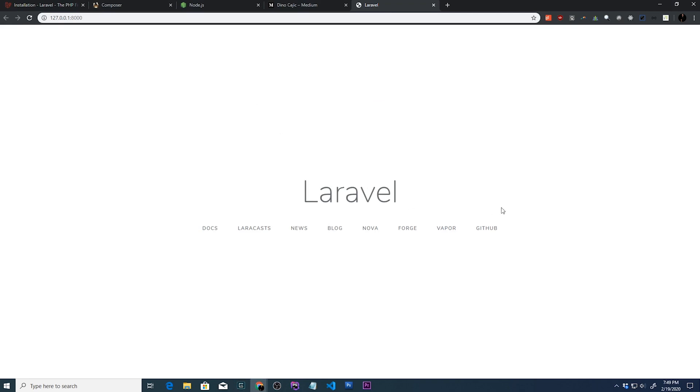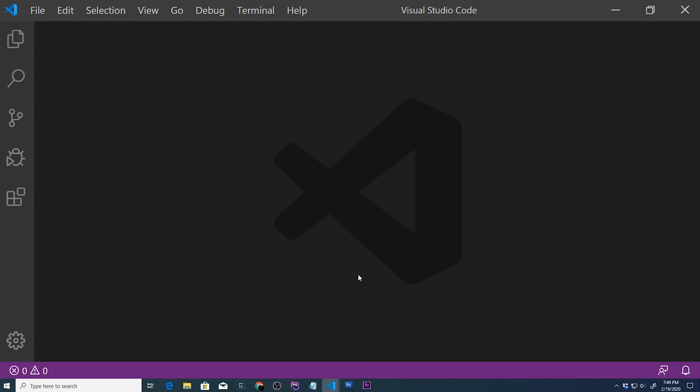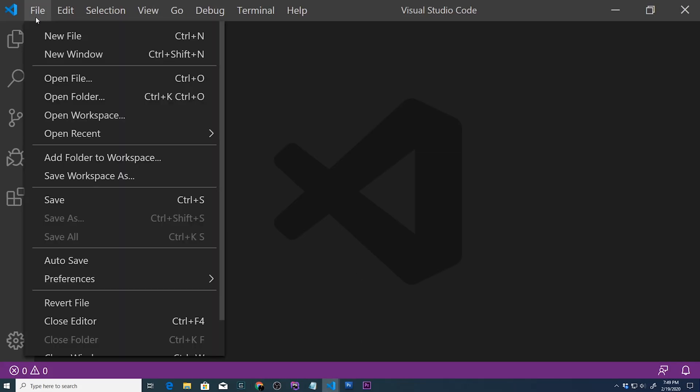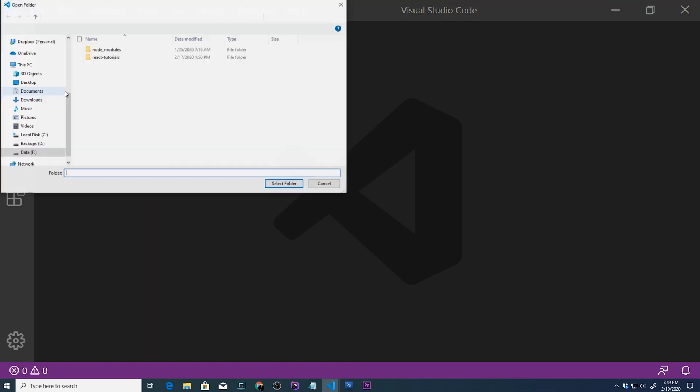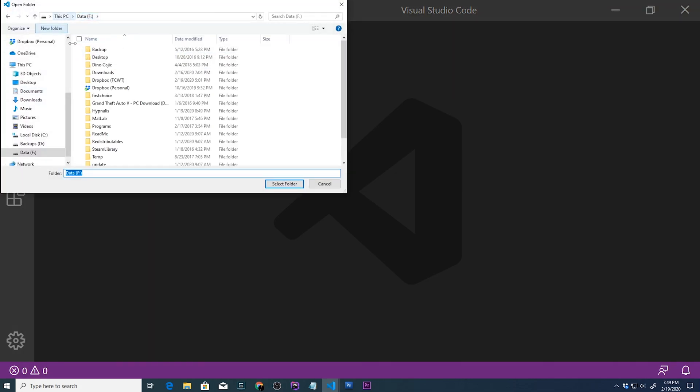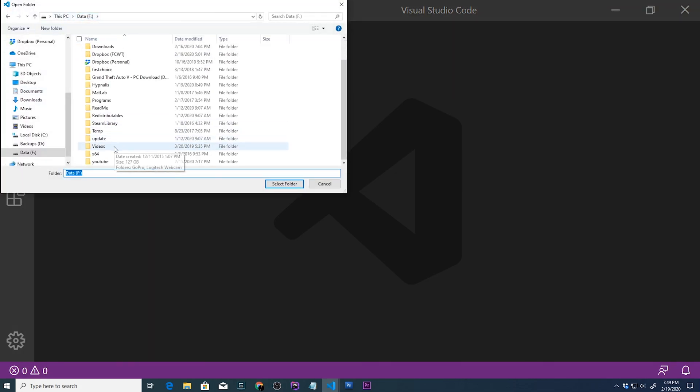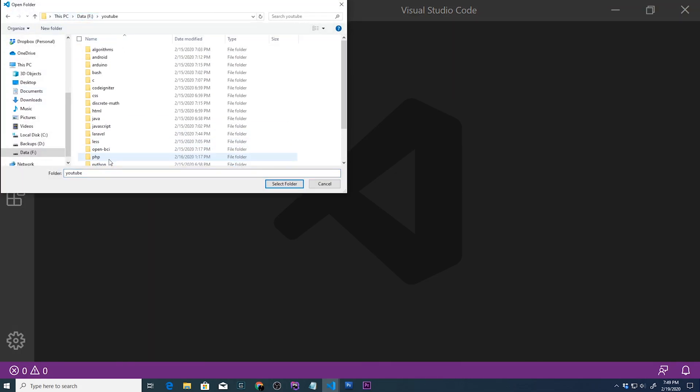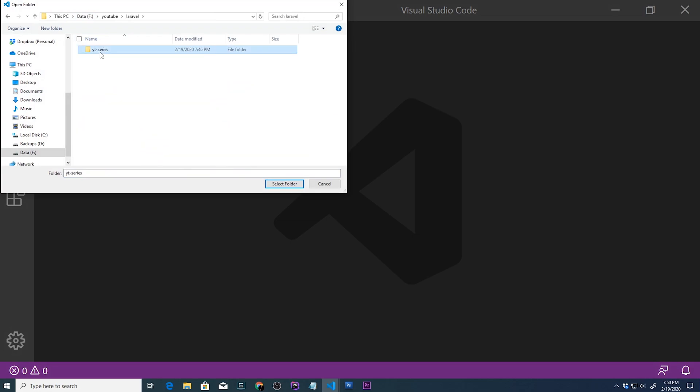So Laravel has been installed successfully on our system. All we have to do now is open it up in our code editor. So we'll just go to open folder, YouTube, Laravel, YT series, and we'll select this folder.